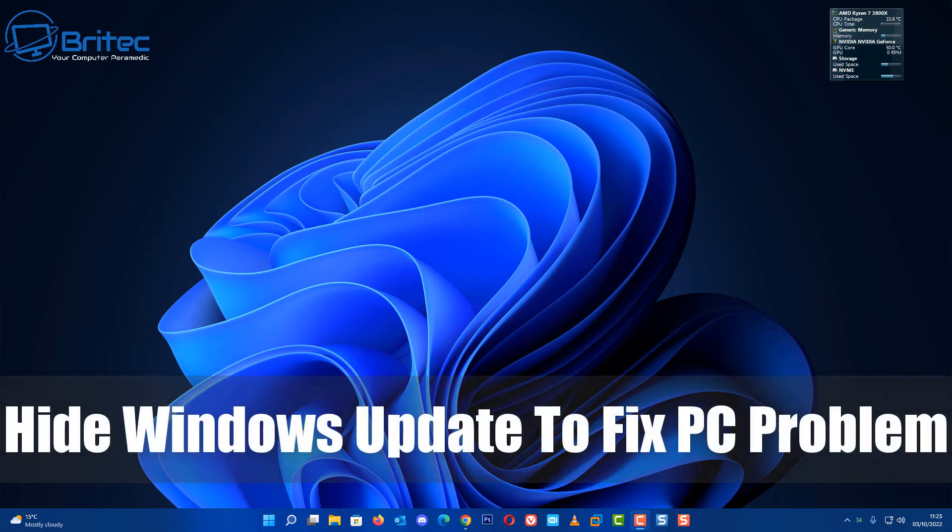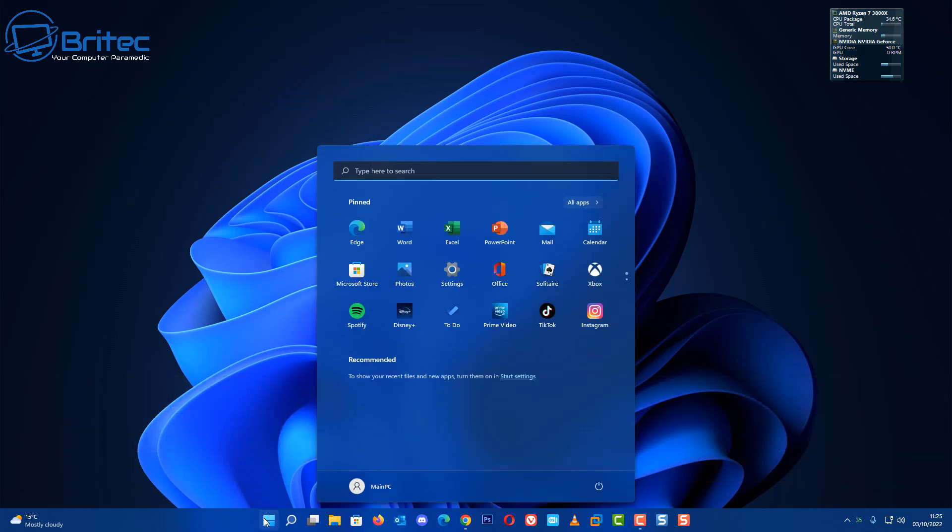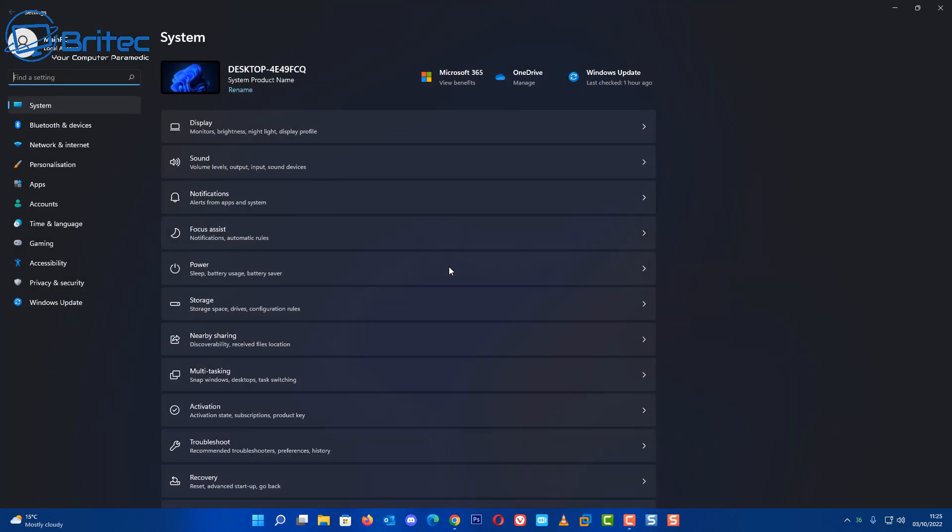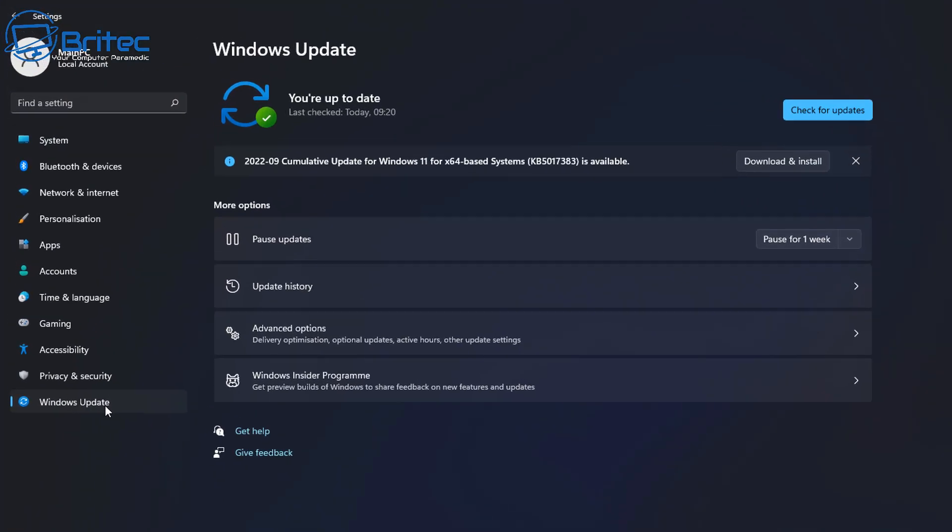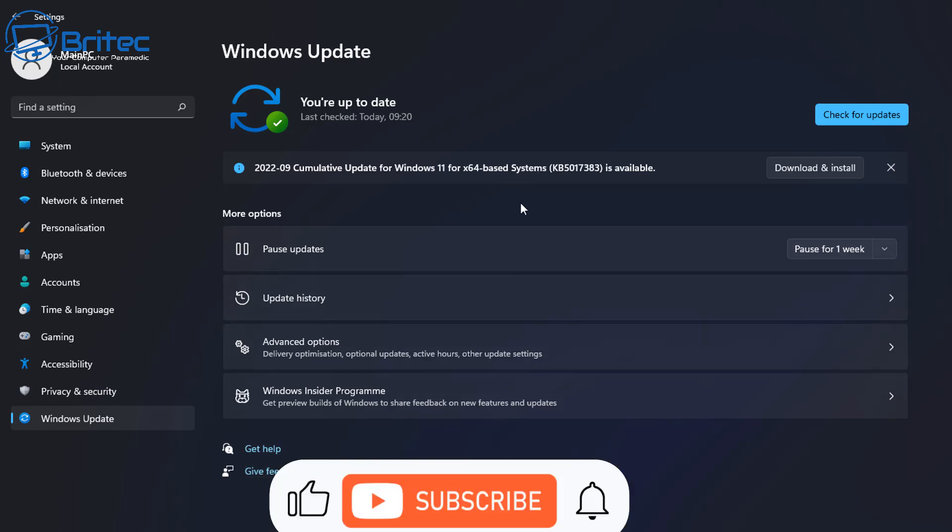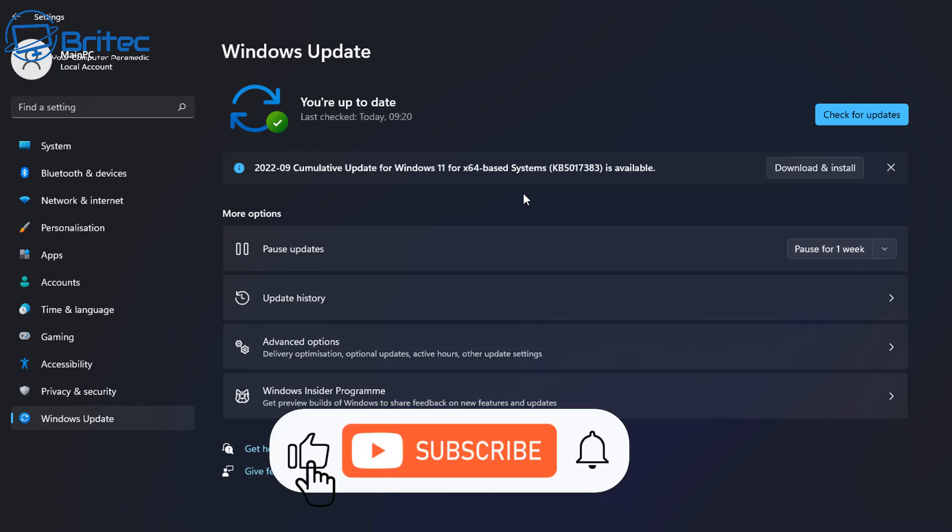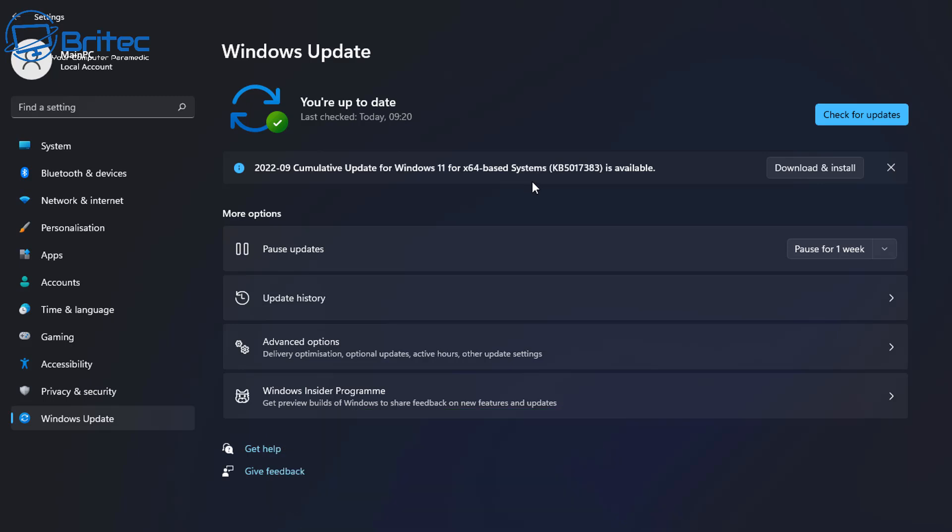Hey guys, today we're taking a look at how to hide Windows updates to fix a PC problem. A few days ago Microsoft released an update which caused mayhem for a lot of people. People were getting blue screen of death and also having other issues with Intel drivers.